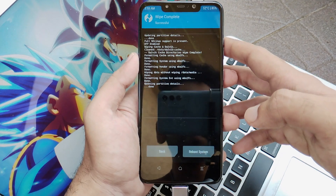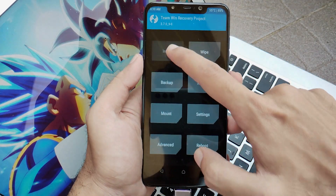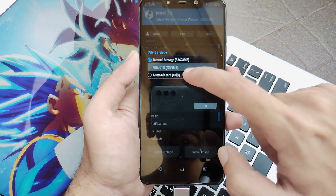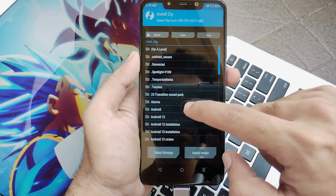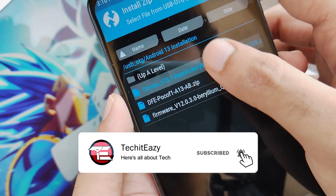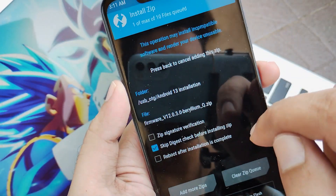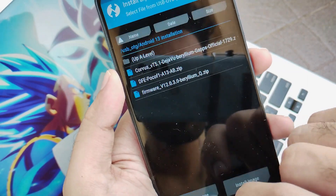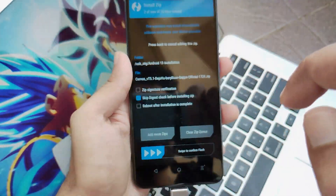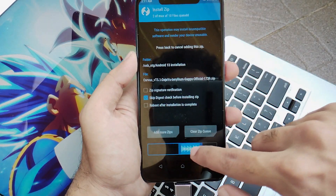Once you do this, go back and locate the files you stored for your ROM installation. Select the OTG drive and navigate to the Android 13 installation folder. First, select the firmware file, then click on 'Add more zips' and select the ROM file. Once you do this, just swipe to confirm flash.